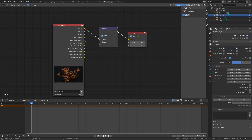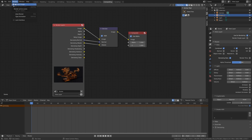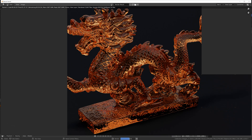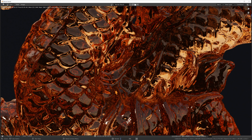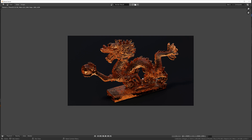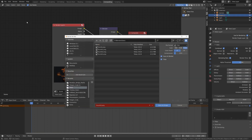Connect Denoising Normal to Normal and Denoising Albedo to Albedo, then click Render Image. After a few minutes of rendering you'll have the result, and at the end you can see the AI denoising working. To save the image, go to Image > Save As and save it to your computer.